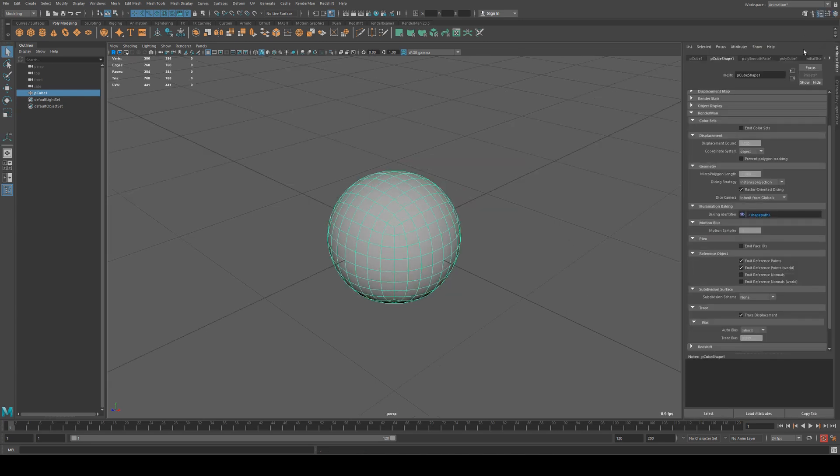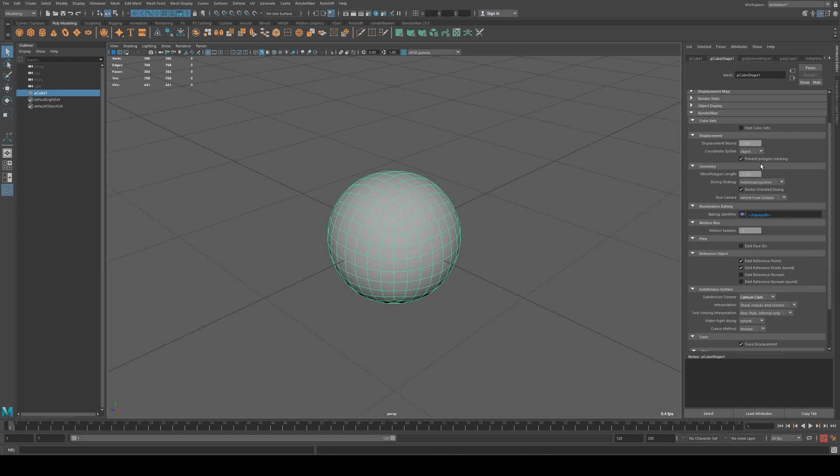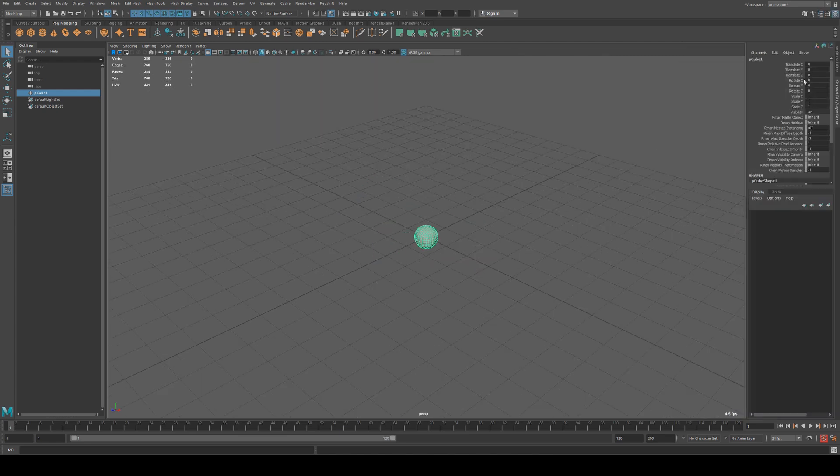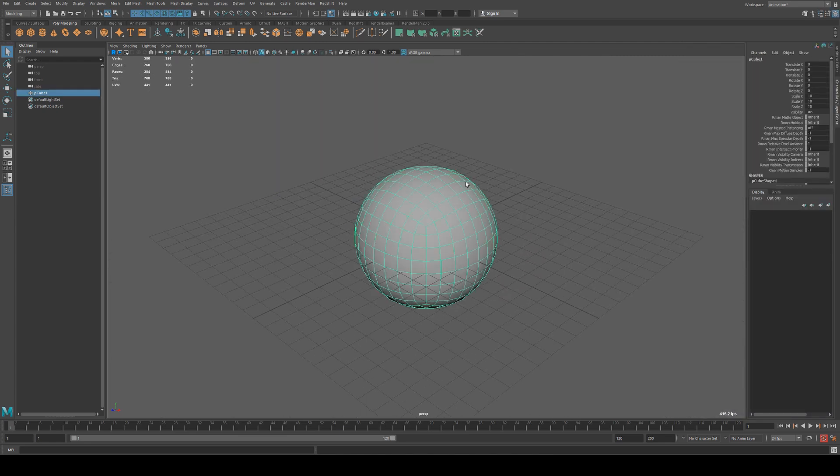Next we want to make sure that we have displacement enabled on it, so we'll go to the attribute editor, scroll down to RenderMan, select Catmull Clark, and select prevent polygon cracking here. I'm also going to increase the size of this to 10 on all axes.